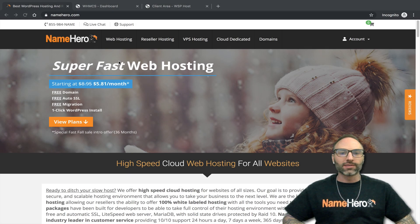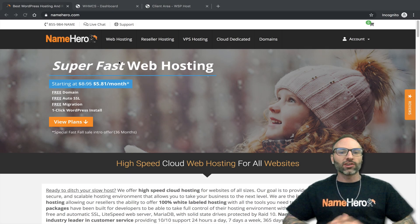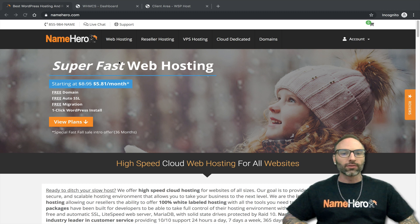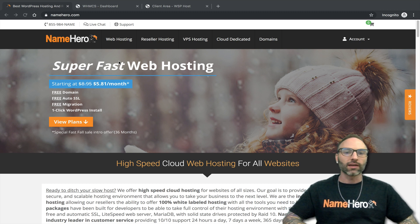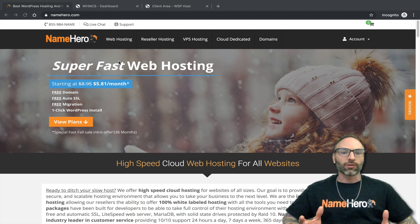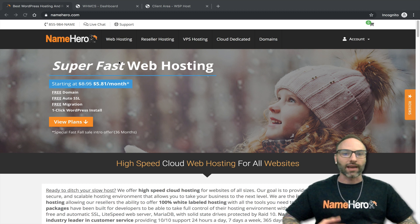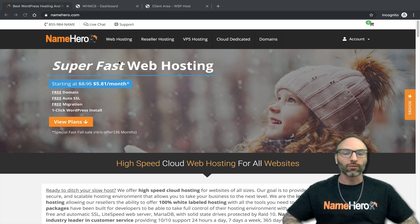Hi everyone and welcome to Name Hero. I'm Ryan, the founder and CEO, and today I want to show you how to white label cPanel to your brand if you're one of our resellers here at Name Hero. One of the most frequent requests we get is: how do I brand cPanel to make it look like my company?